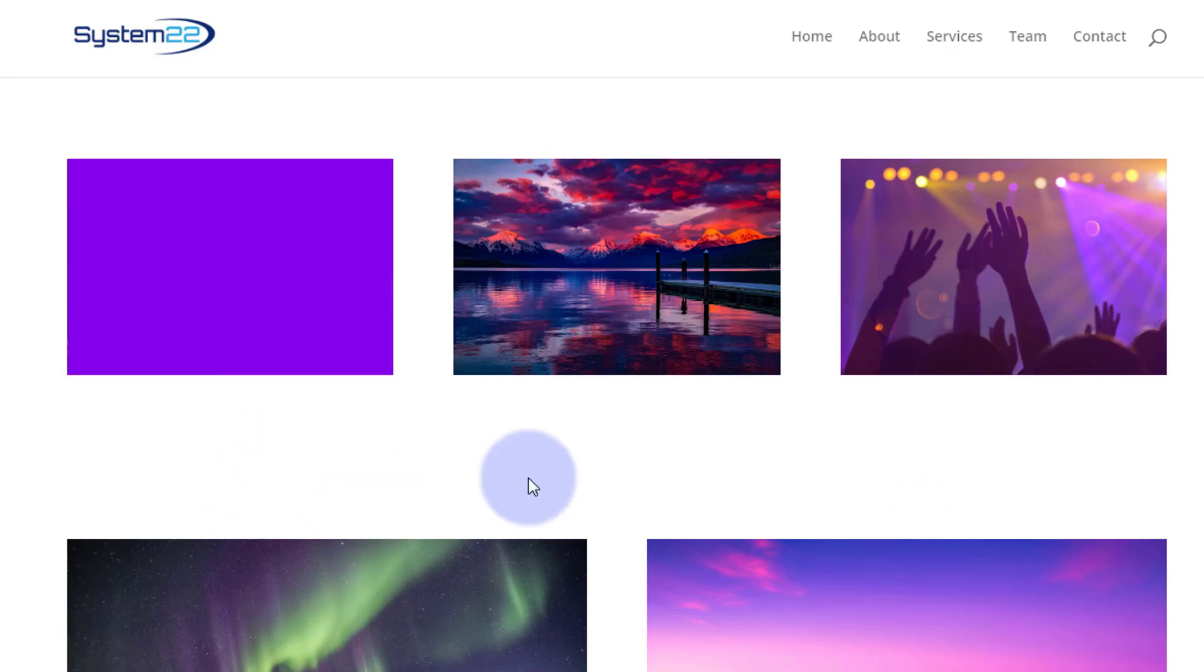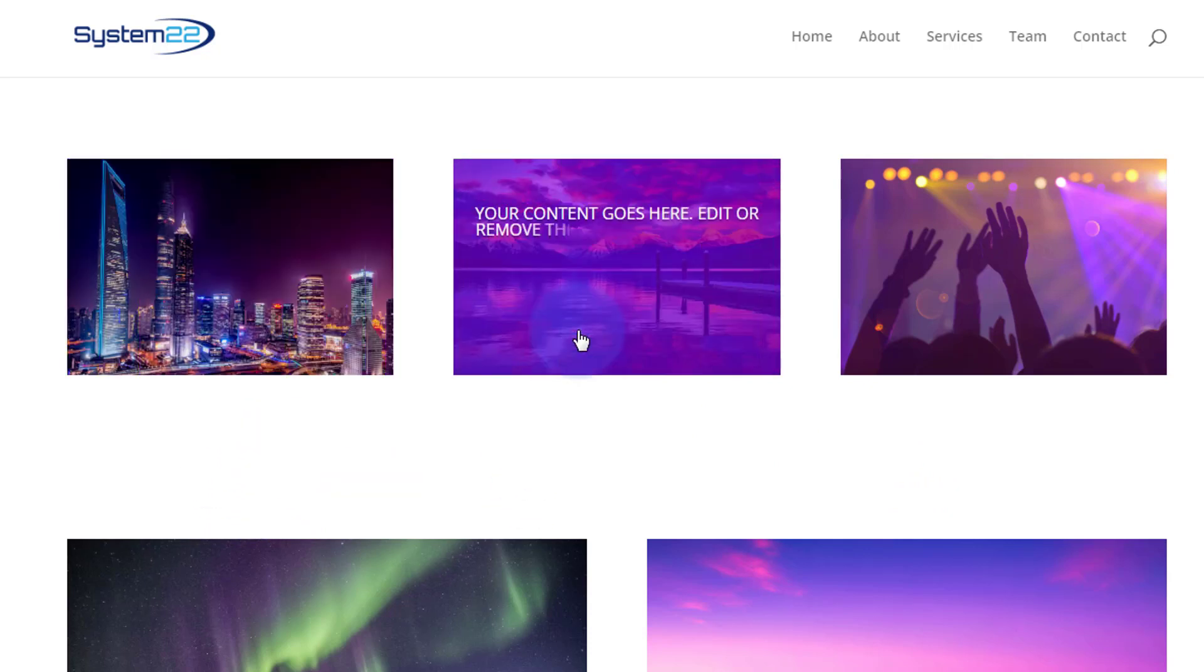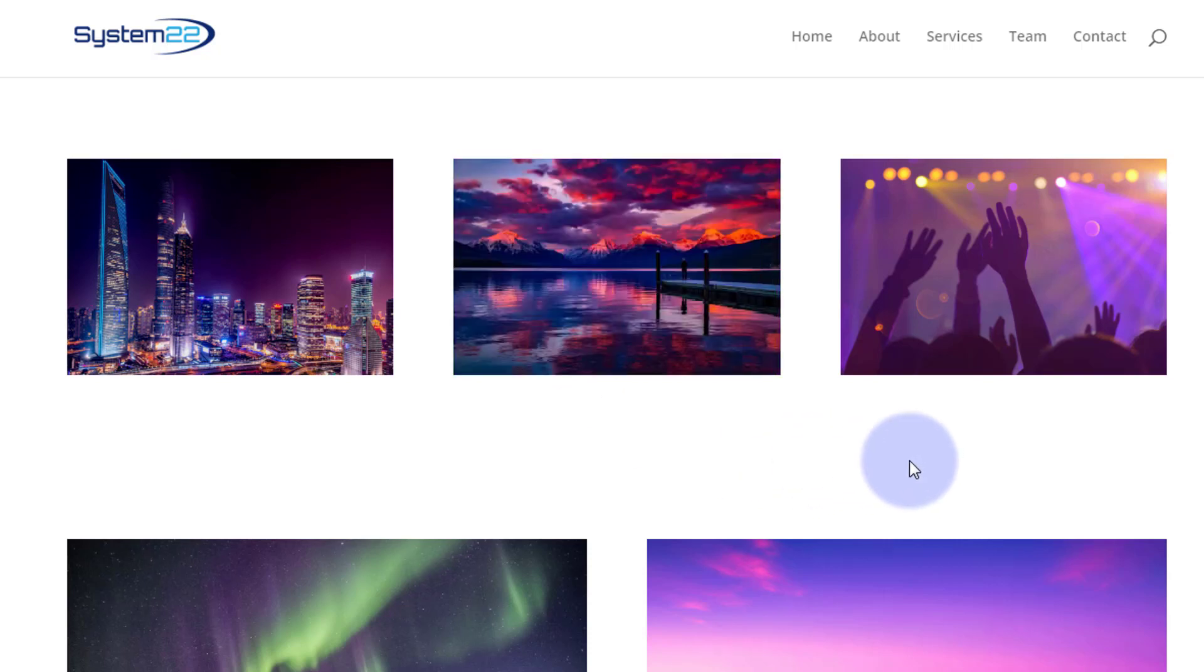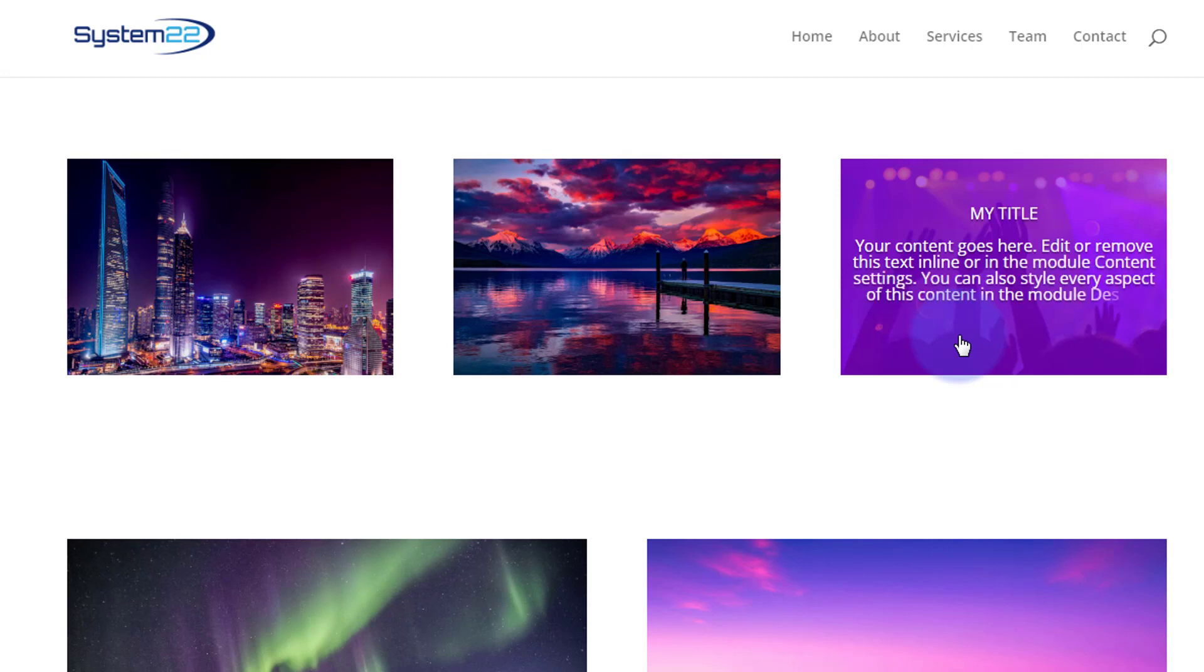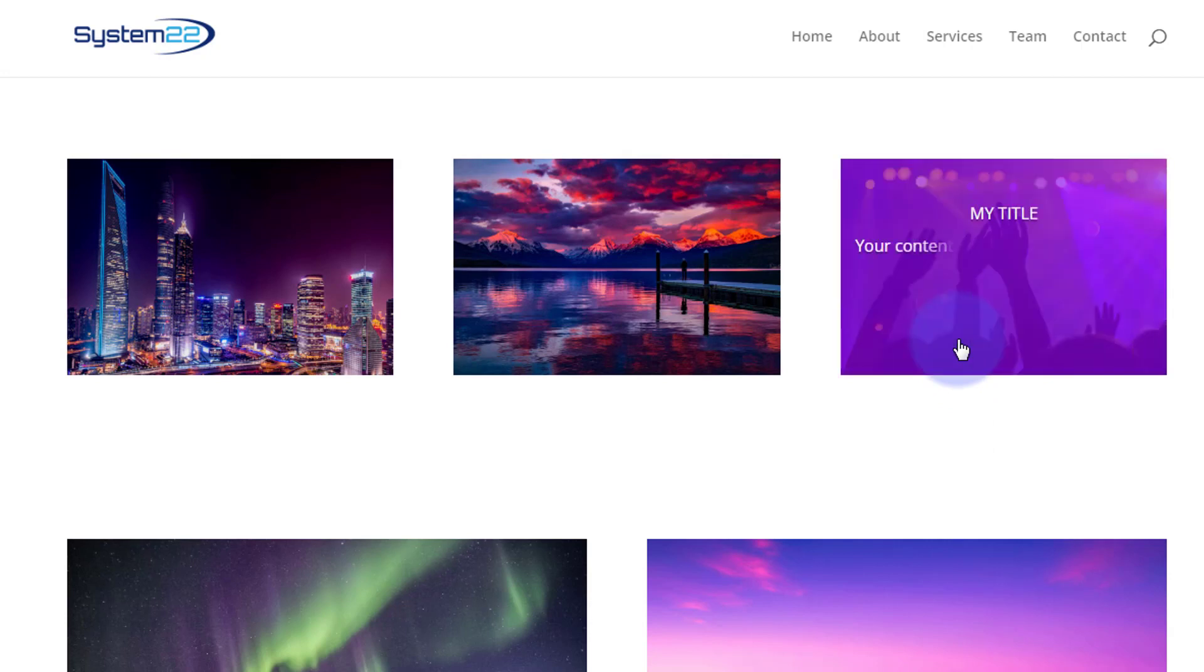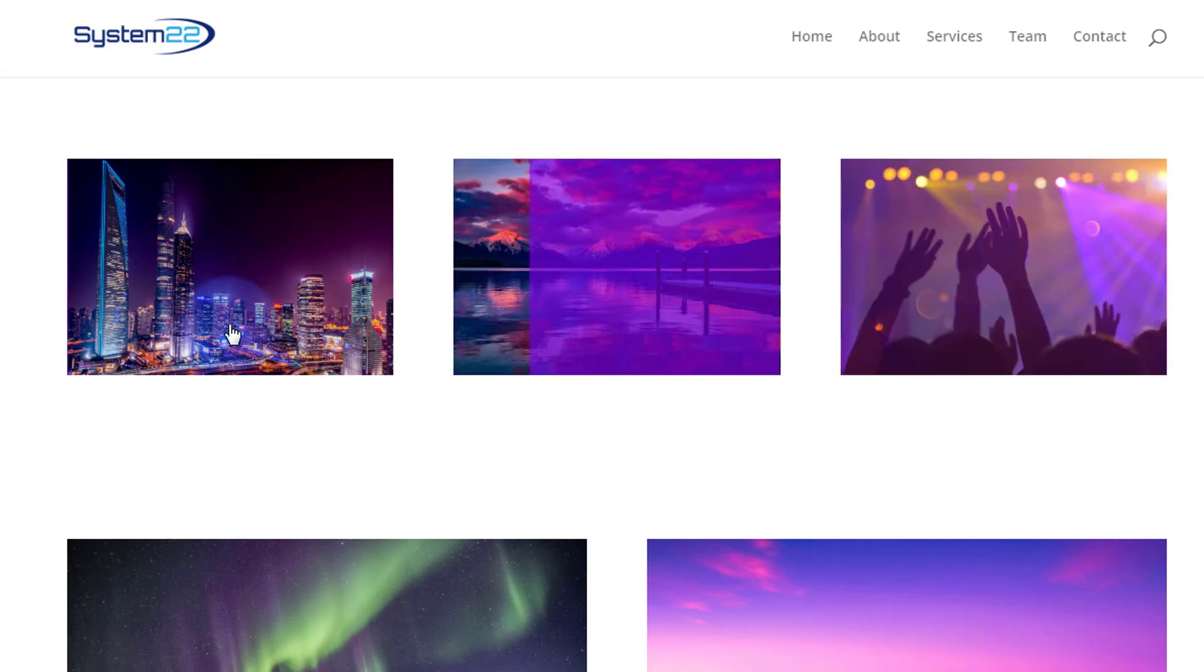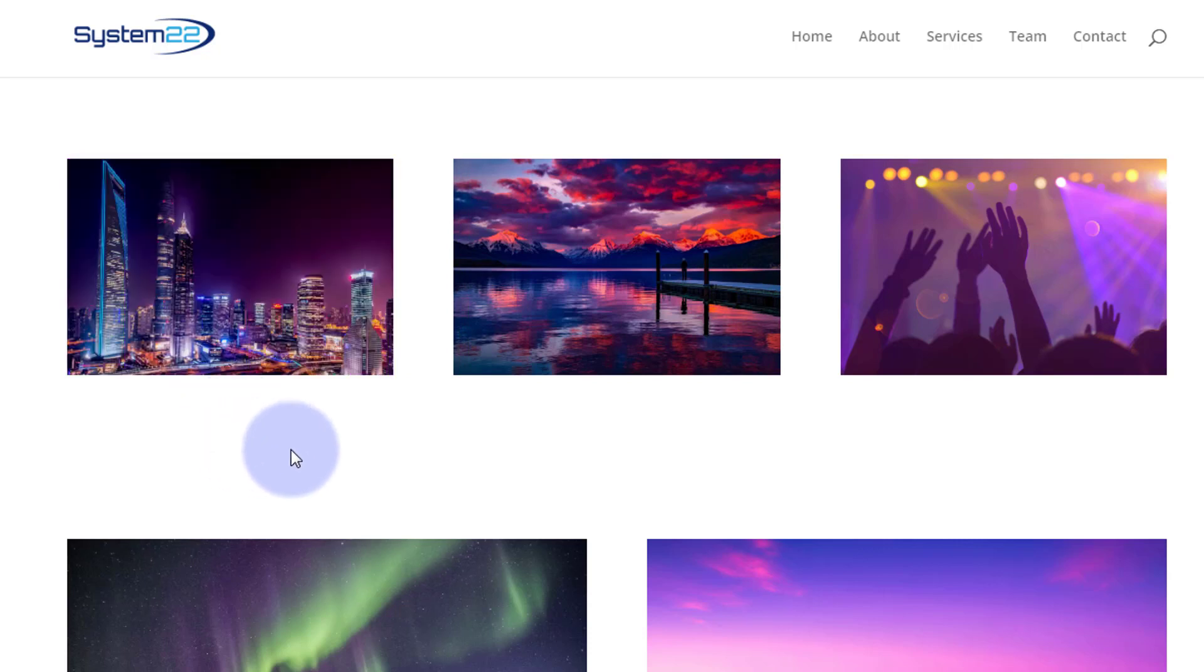So there you go guys, there's three little variations on that image-to-text right there. And that's some great stuff that's going to get people's attention. Obviously these hover effects work best on desktops, so you can duplicate this and do a completely different one if you want to for your mobile and tablet versions.